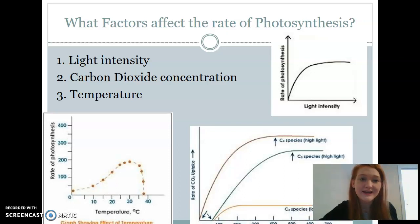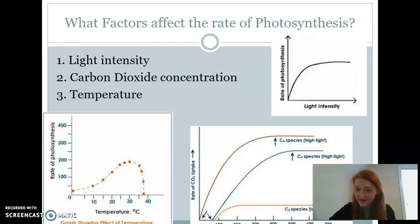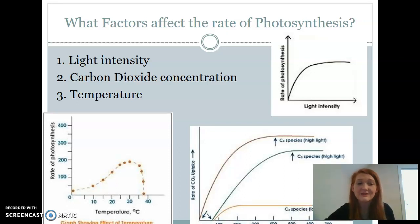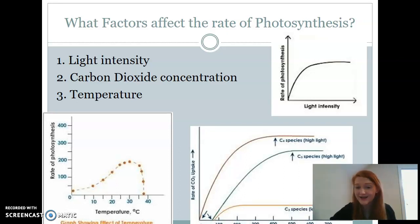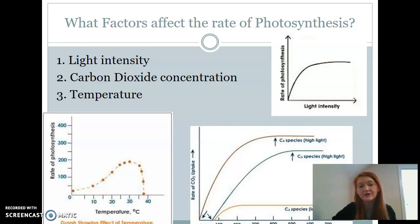The last thing we're going to go over today is the factors that actually affect your rate of photosynthesis — so how quickly is photosynthesis happening and how much glucose is being produced. These three things are: first, light intensity, meaning how much light is available for absorption; second, your carbon dioxide concentration, meaning how much CO2 is in the atmosphere; and third, temperature — how hot is it outside? Typically as these three things increase, you will also see an increase in photosynthesis.